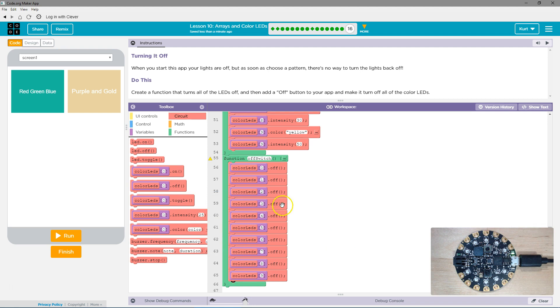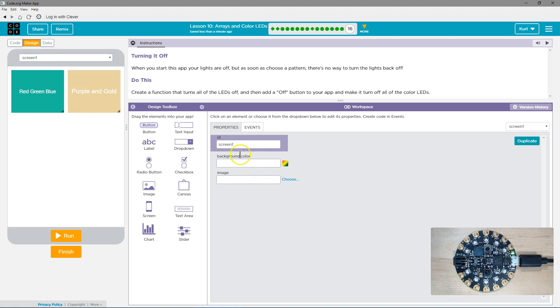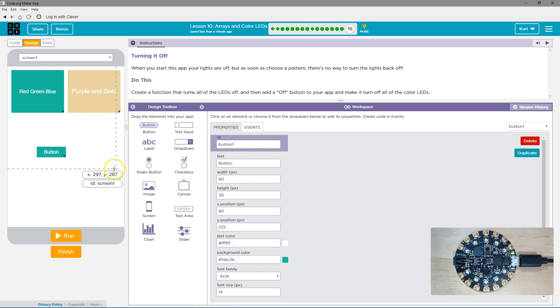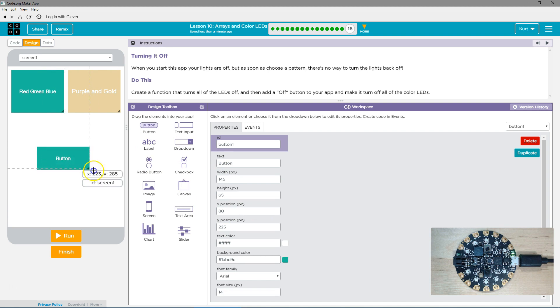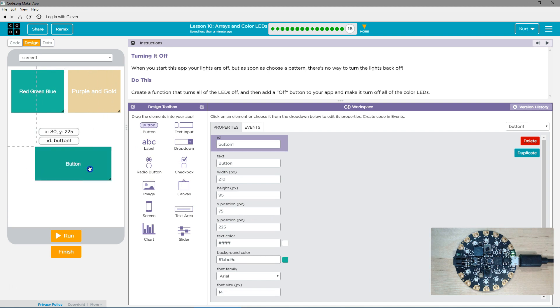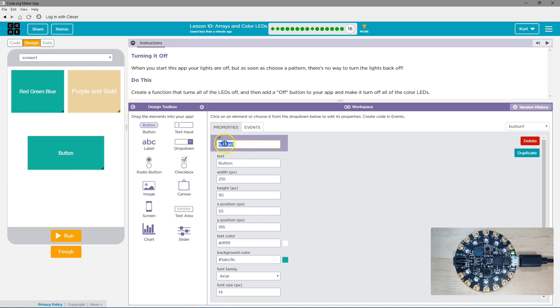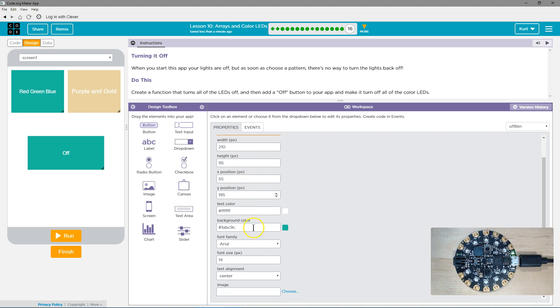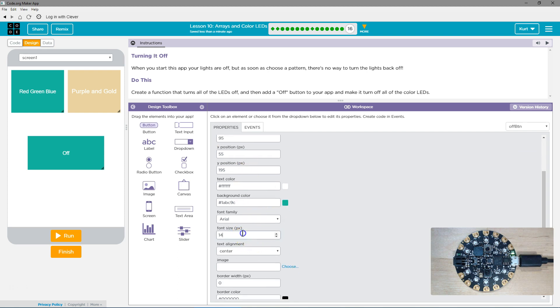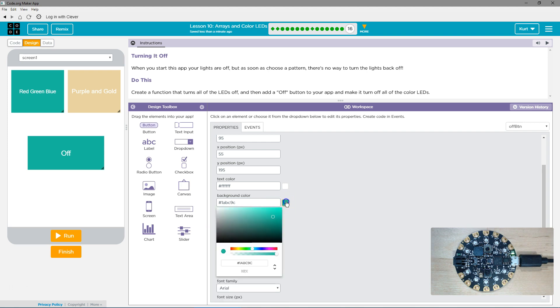So we have off switch now. Now we need the switch. So, design, and I'm going to drag out a button. The ID is how you refer to it in the code. I titled mine off-btn. Off. And then, I don't know, 20? Something visible. And then, ooh, the color.